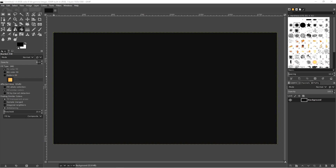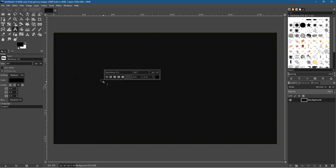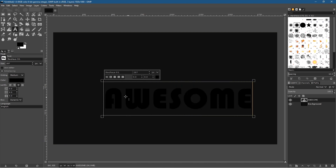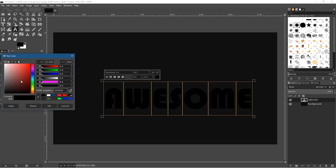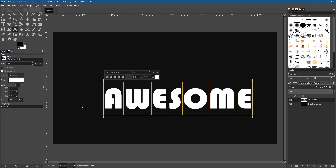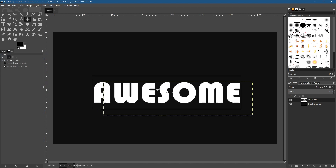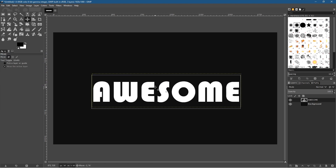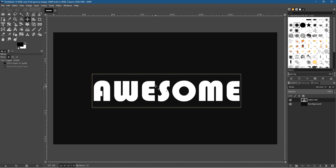The next thing we want to do is add some text. Let's click on the text tool, click on the canvas, and type anything we like — I'm going to type 'awesome'. The text is hard to see, so I'll press Ctrl+A to select everything and go to the color tool and set it to white. I want the text to be white and the background to be black. Let's select the move tool and drag it towards the center of the canvas.